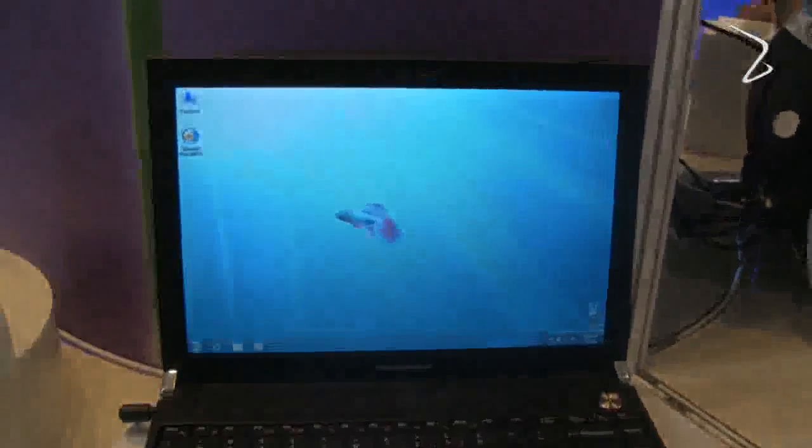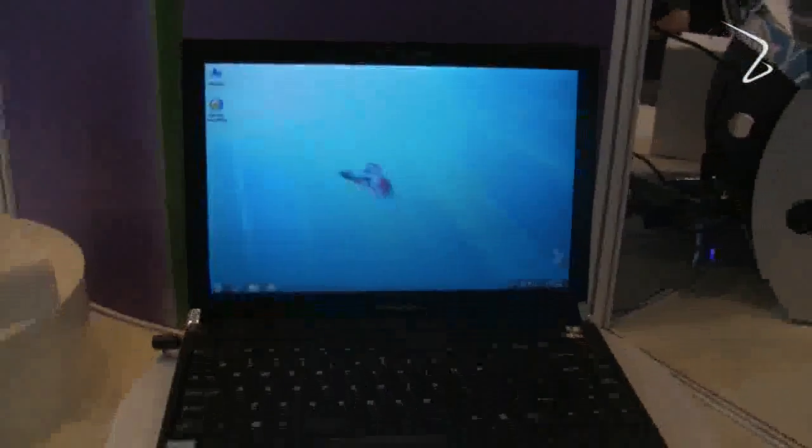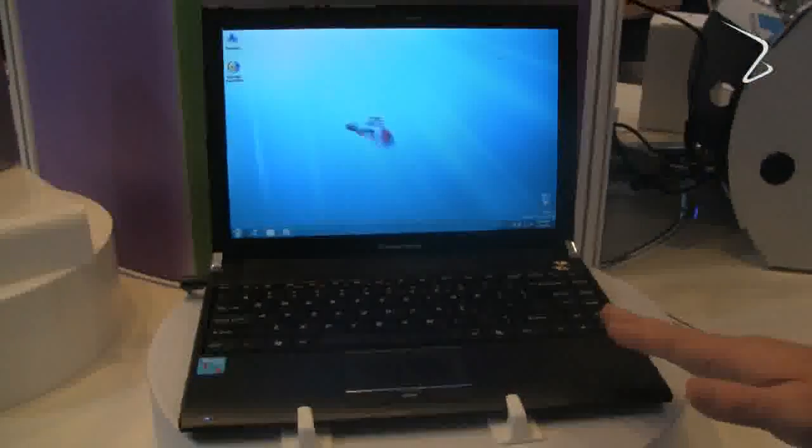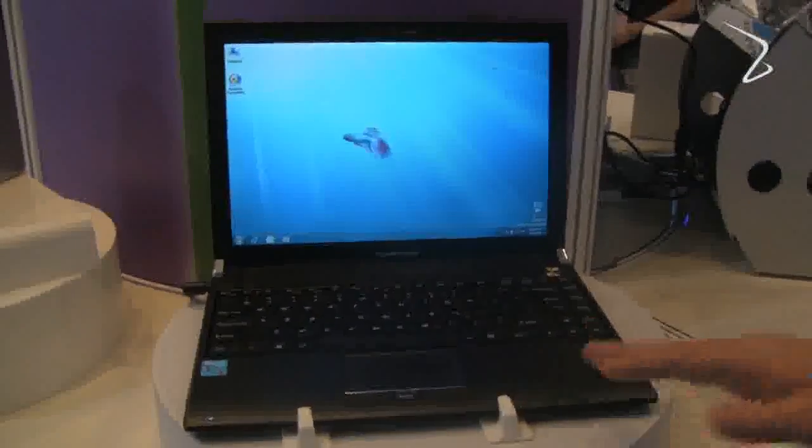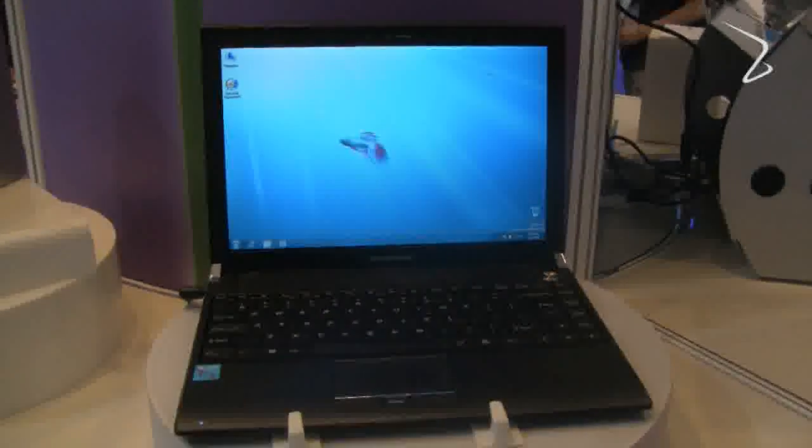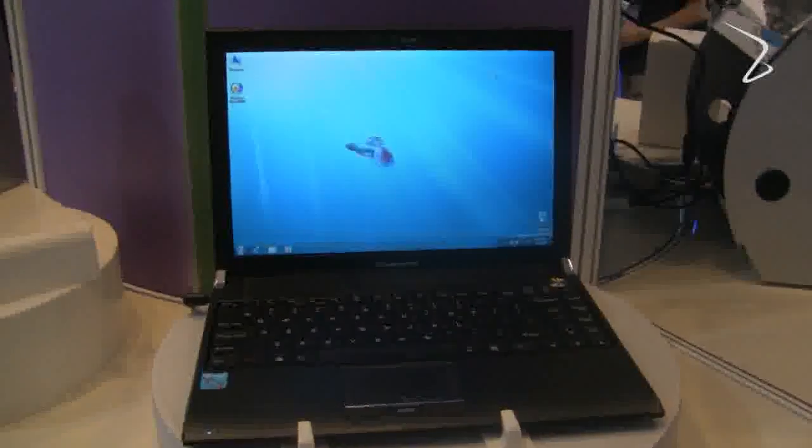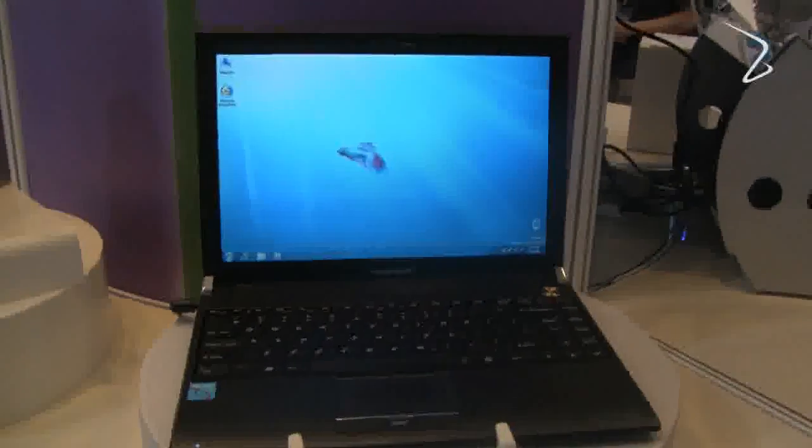For people looking for good value and a nice thin and light notebook, the Tongfang S13.3, S30A is a fantastic device.